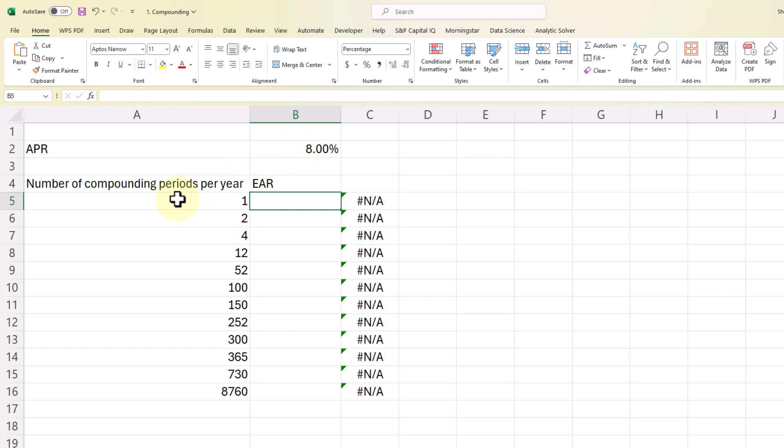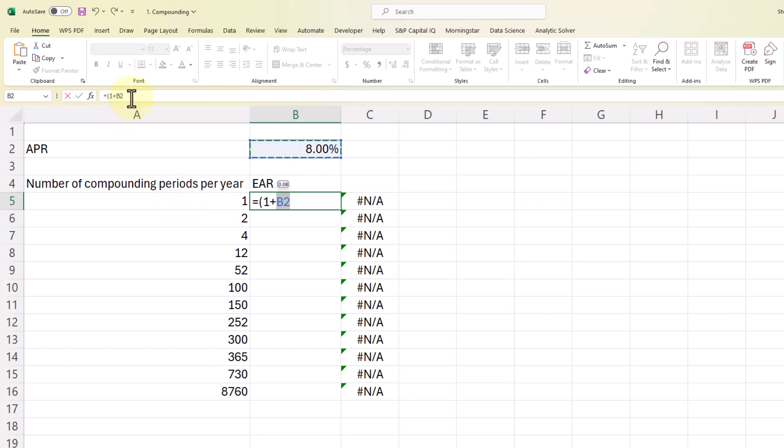So to calculate the effective annual rate, we're going to use the equation that I just showed you on the document. We're going to set it equal to 1 plus and then the APR. We're going to lock that APR into place by putting a dollar sign in front of the B and a dollar sign in front of the 2. And for some folks, you can just press F4 and it will put that in place for you.